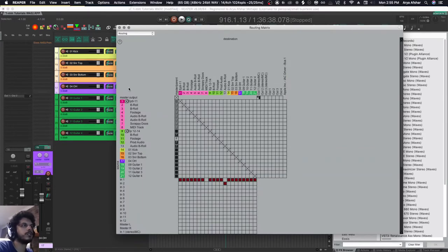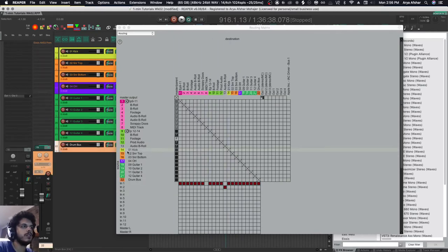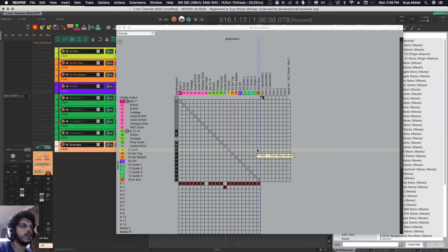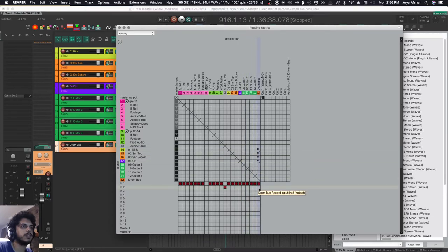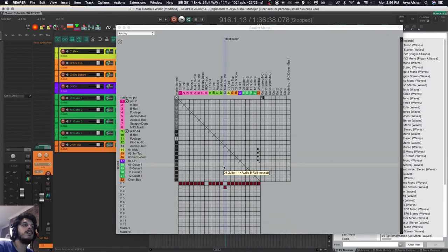So if I create a new track here, call it drum bus, then I can go to the lane of each track that I want, find the drum bus, and I just click and drag. Now as you can see, the sends are added.